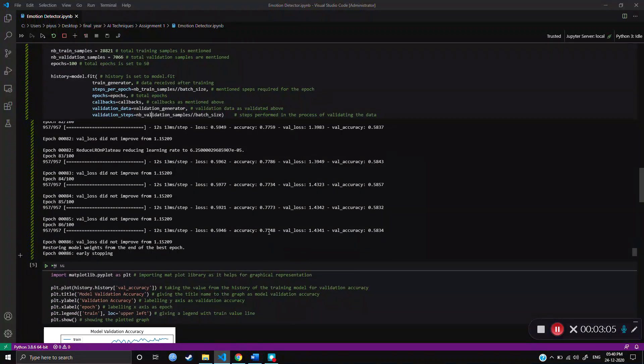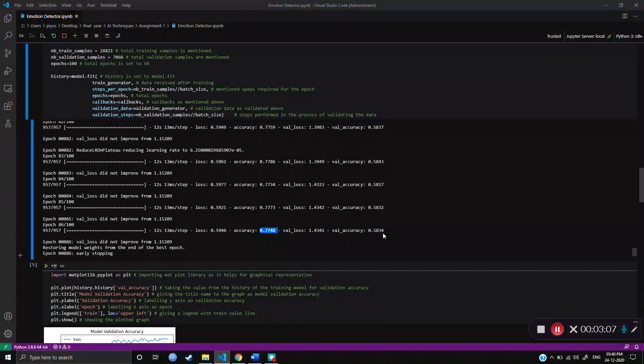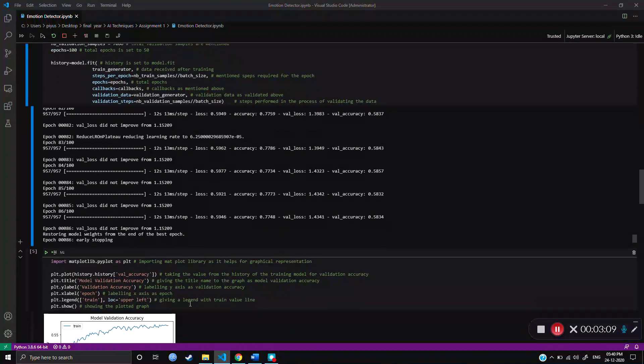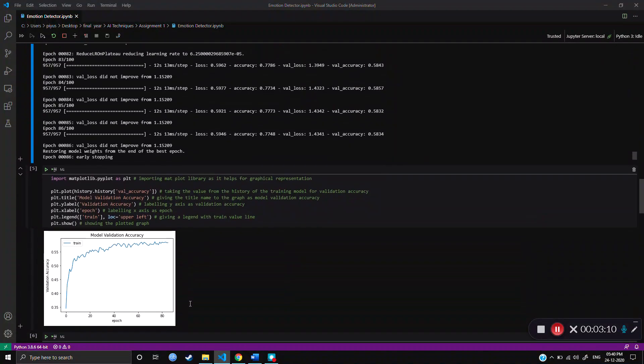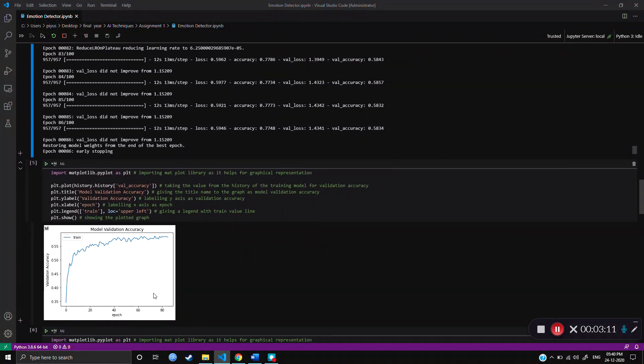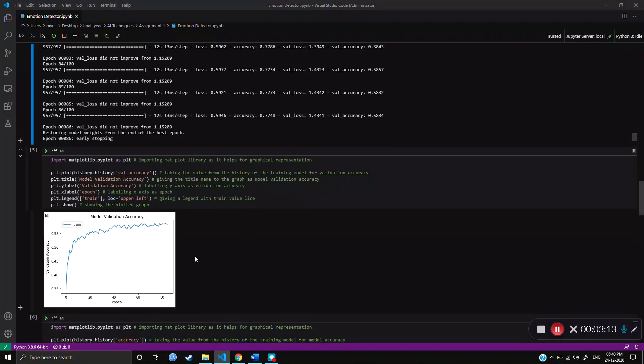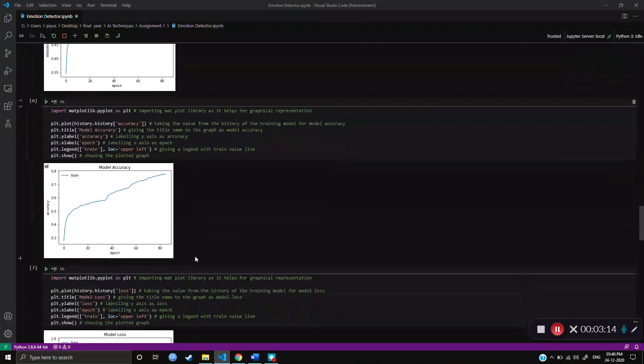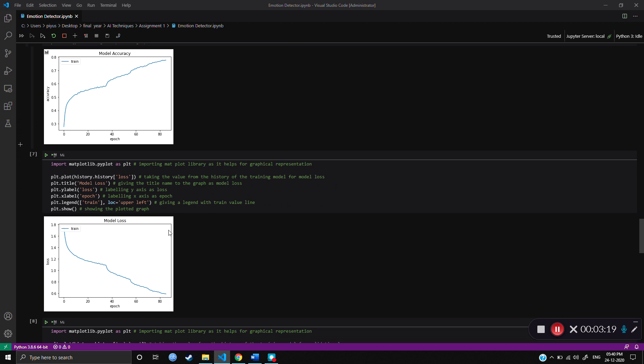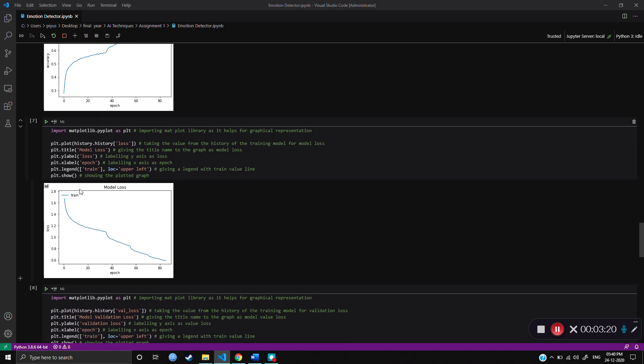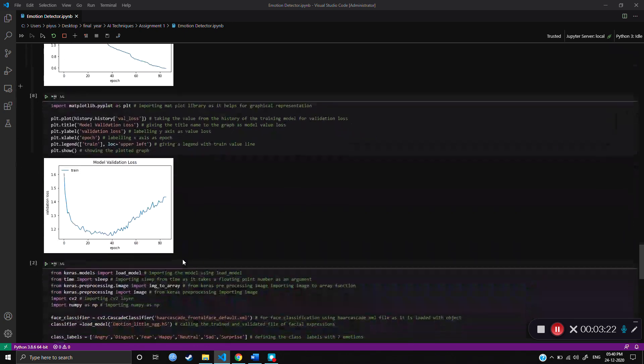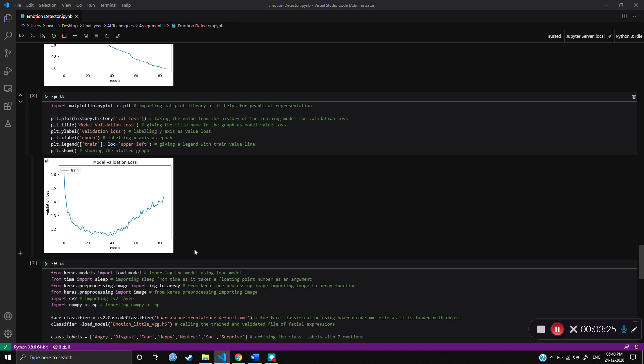Because of the early stopping callback function. And as we can see, there was 77% training accuracy and 58% validation accuracy. The graph for validation accuracy was this. Model accuracy graph was something like this. Which improved till the end. Model loss decreased till the end. And the model validation loss was something like this.